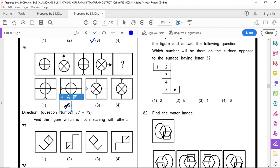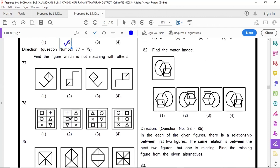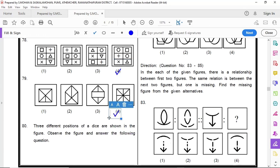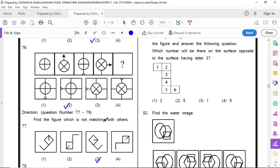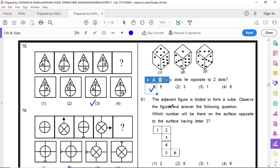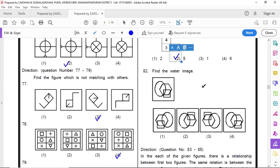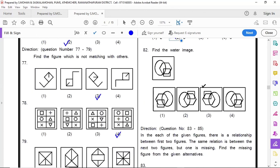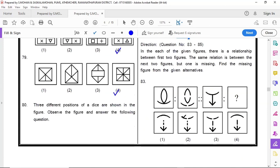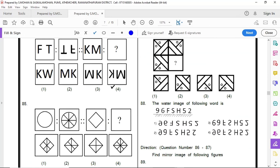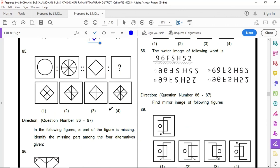73 option 3, 74 option 4, 75 option 3, 76 option 3, 77 option 3, 78 option 4, 79 option 4, 80 option 1, 81 option 2, 82 option 2.